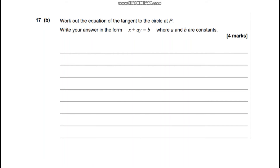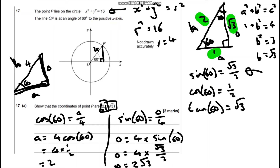Part B: work out the equation of the tangent to the circle at P. Write your answer in the form x + ay = b, where a and b are constants. So if we're looking at a tangent, we're going to be talking about y = mx + c. We've been quite lucky here — the line OP, which goes from the origin to point P, is actually the normal.